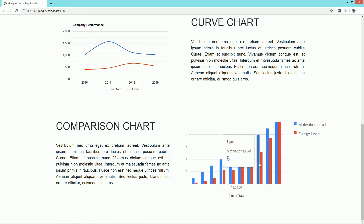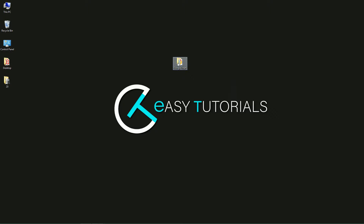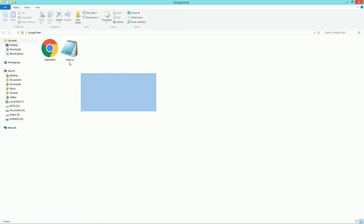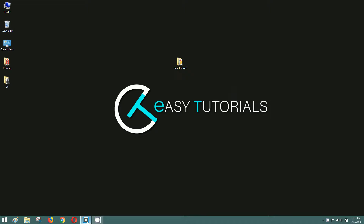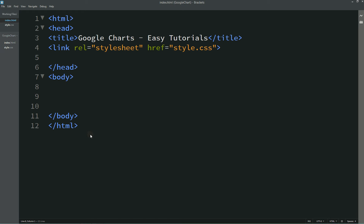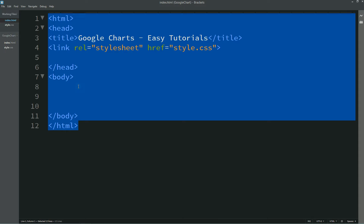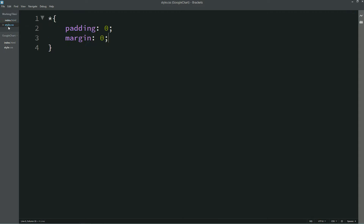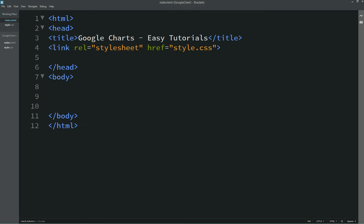Before starting, please hit the like button and subscribe if you are new to my channel. I have one folder with one HTML file and one CSS file. I will open my text editor, which is Brackets editor.